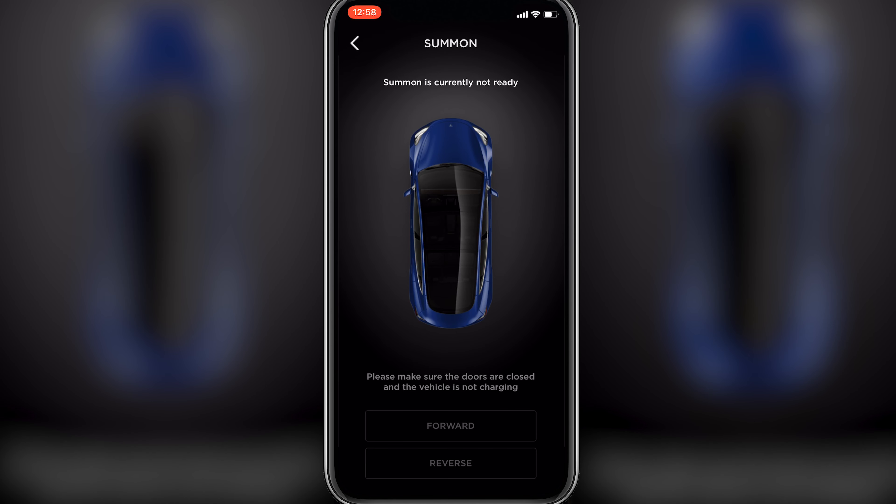You'll see your car in a 2D view with two buttons: forward and reverse. If I want to get the car out of the parking space I press the forward button and the car moves away, so now I can get inside. To stop the car I release the button. I can also use the reverse function, and if the car detects any obstacle it will automatically stop.